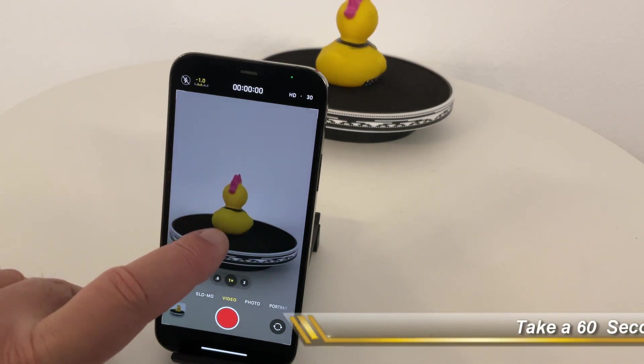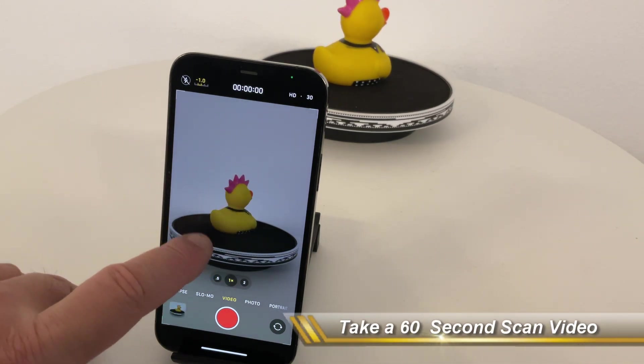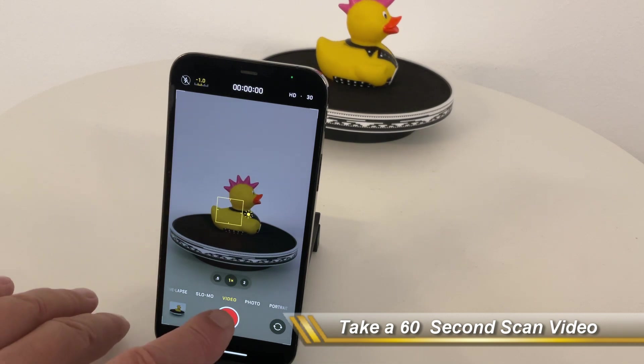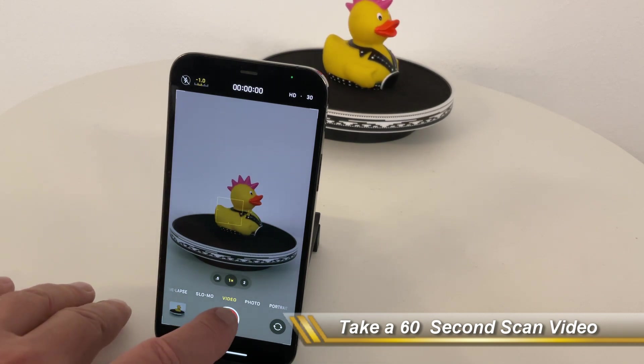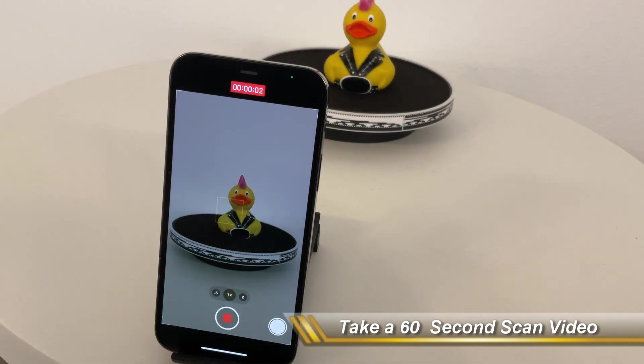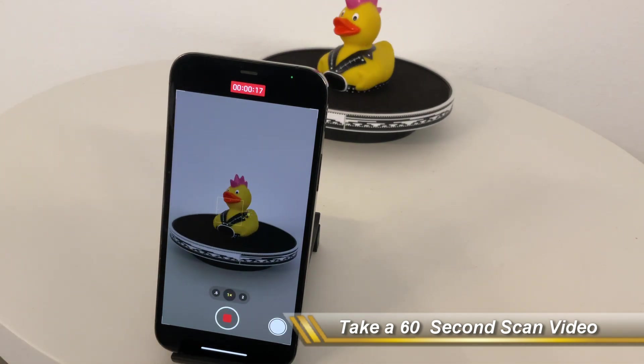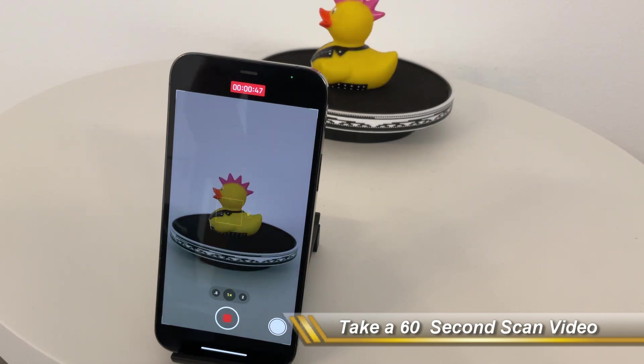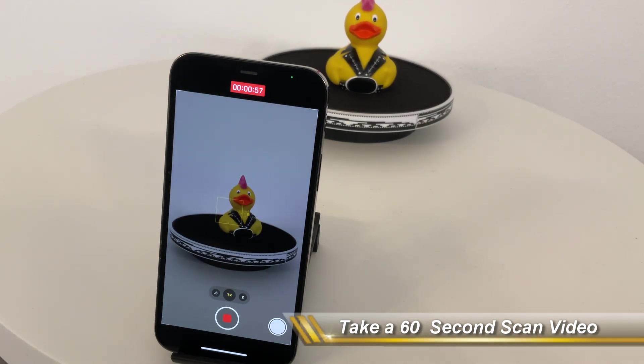It's fairly simple. You place the object on the ESCAN-Turntable and take a 60-second scan video. I speed this up a little bit here.